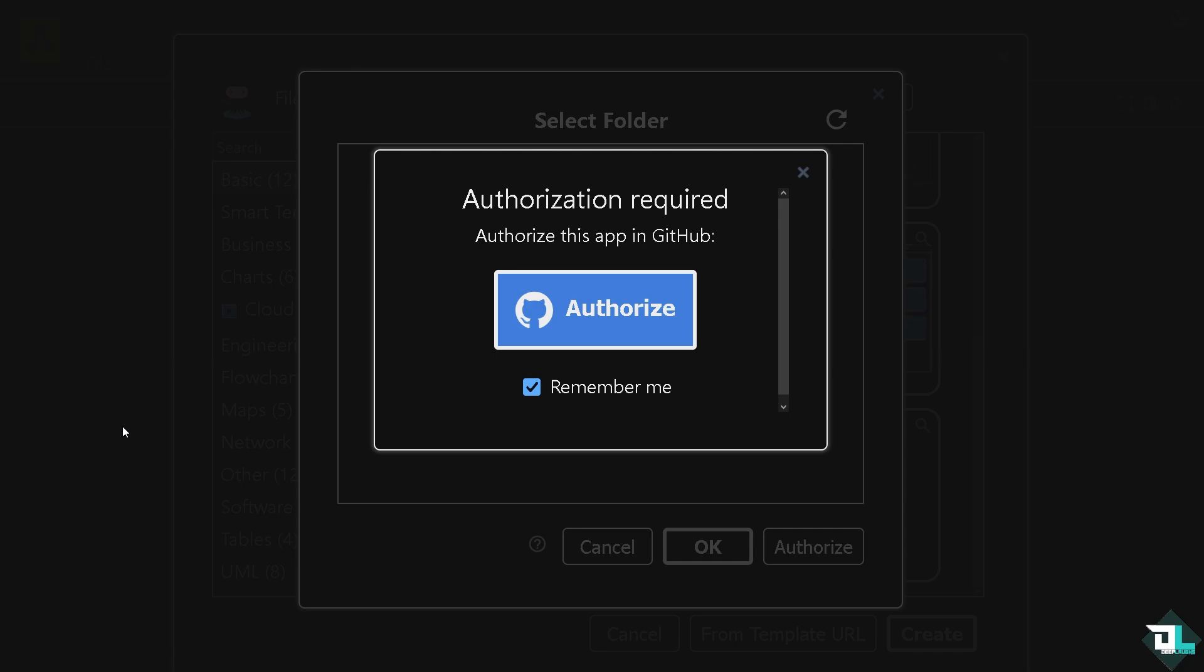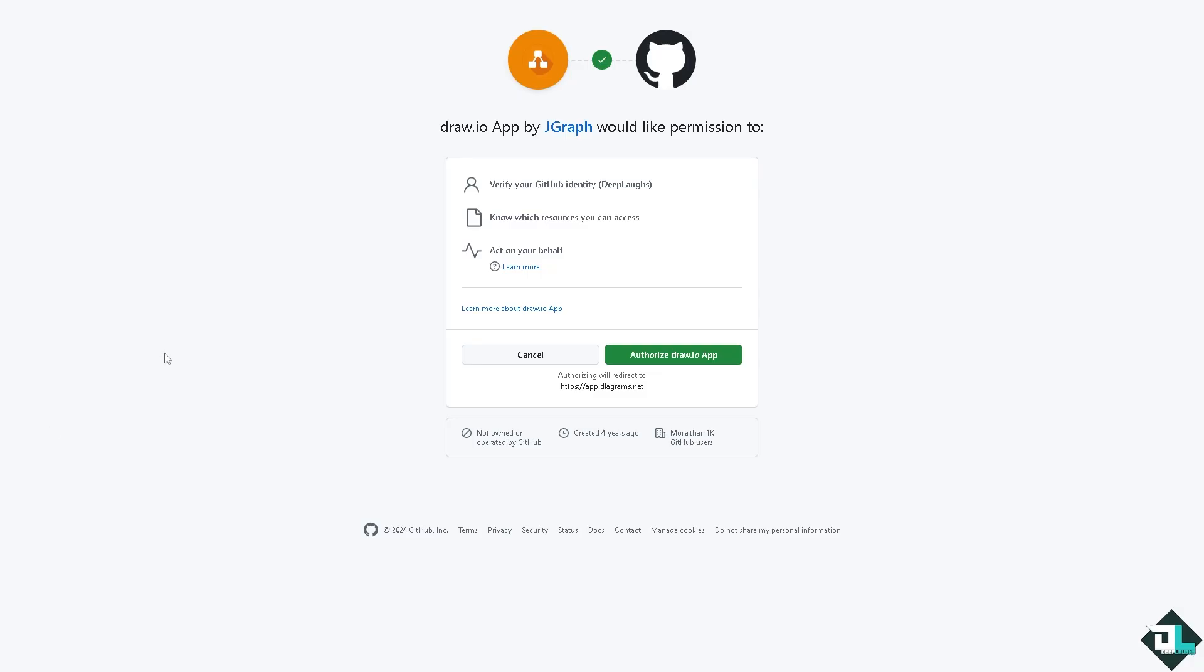So do that now. Once you do that, it would be forwarded to this section wherein you are trying to authorize the JGraph would like to ask permission, and from here all I have to do is...